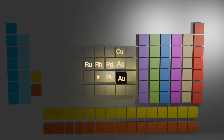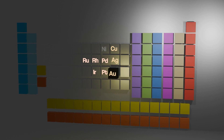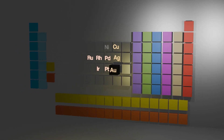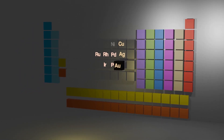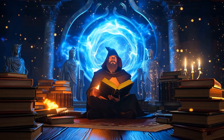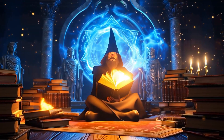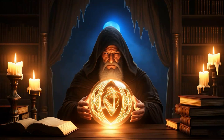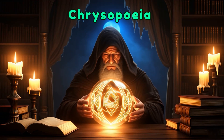Gold has a rich history. Some of the oldest and most beautiful ancient art is made of gold, showcasing the incredible durability of this metal. Back in ancient times, alchemists — the ancestors of organic chemists — attempted to transform base metals like lead into gold, a process known as Chrysopoeia in alchemical terminology.